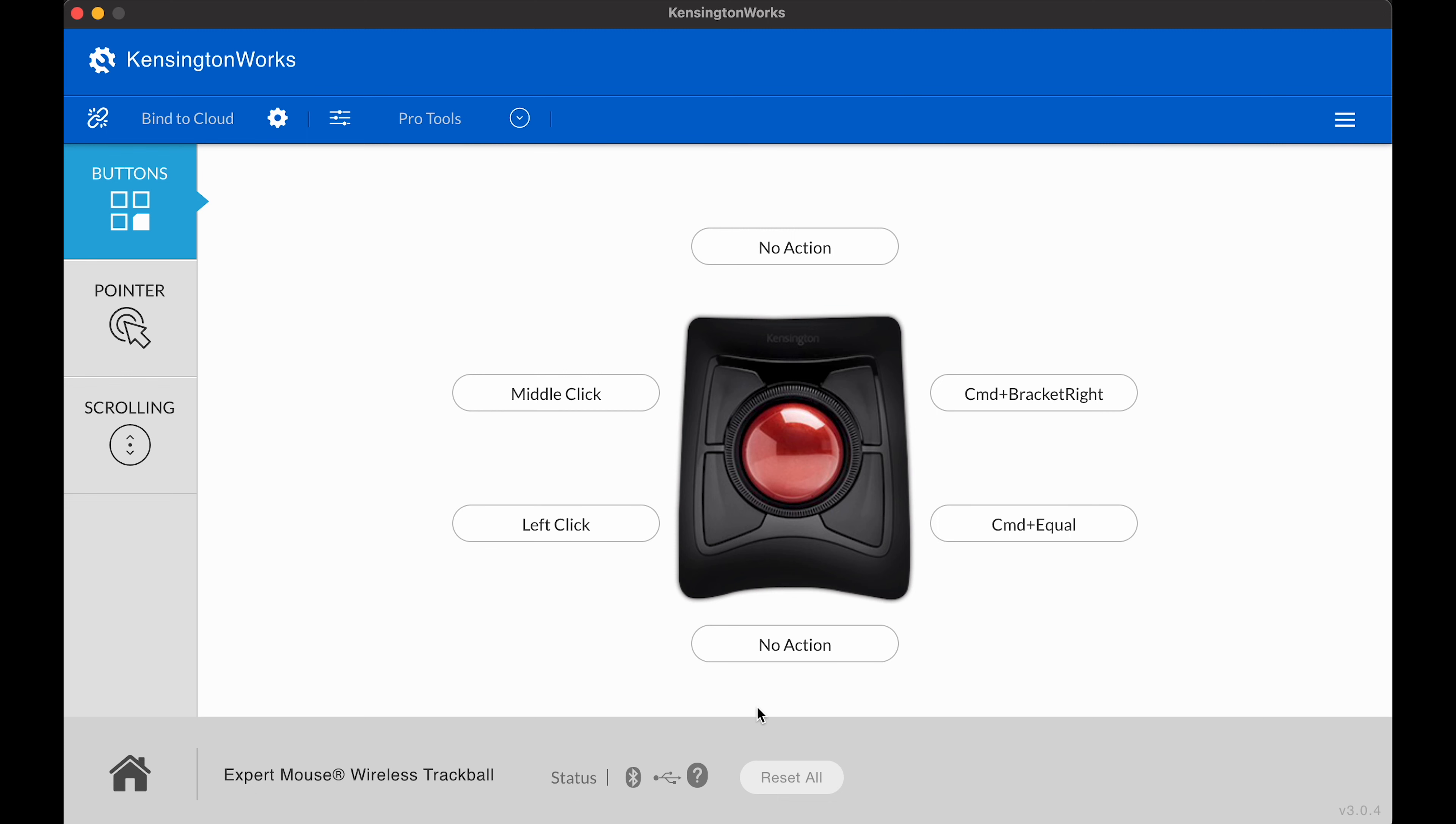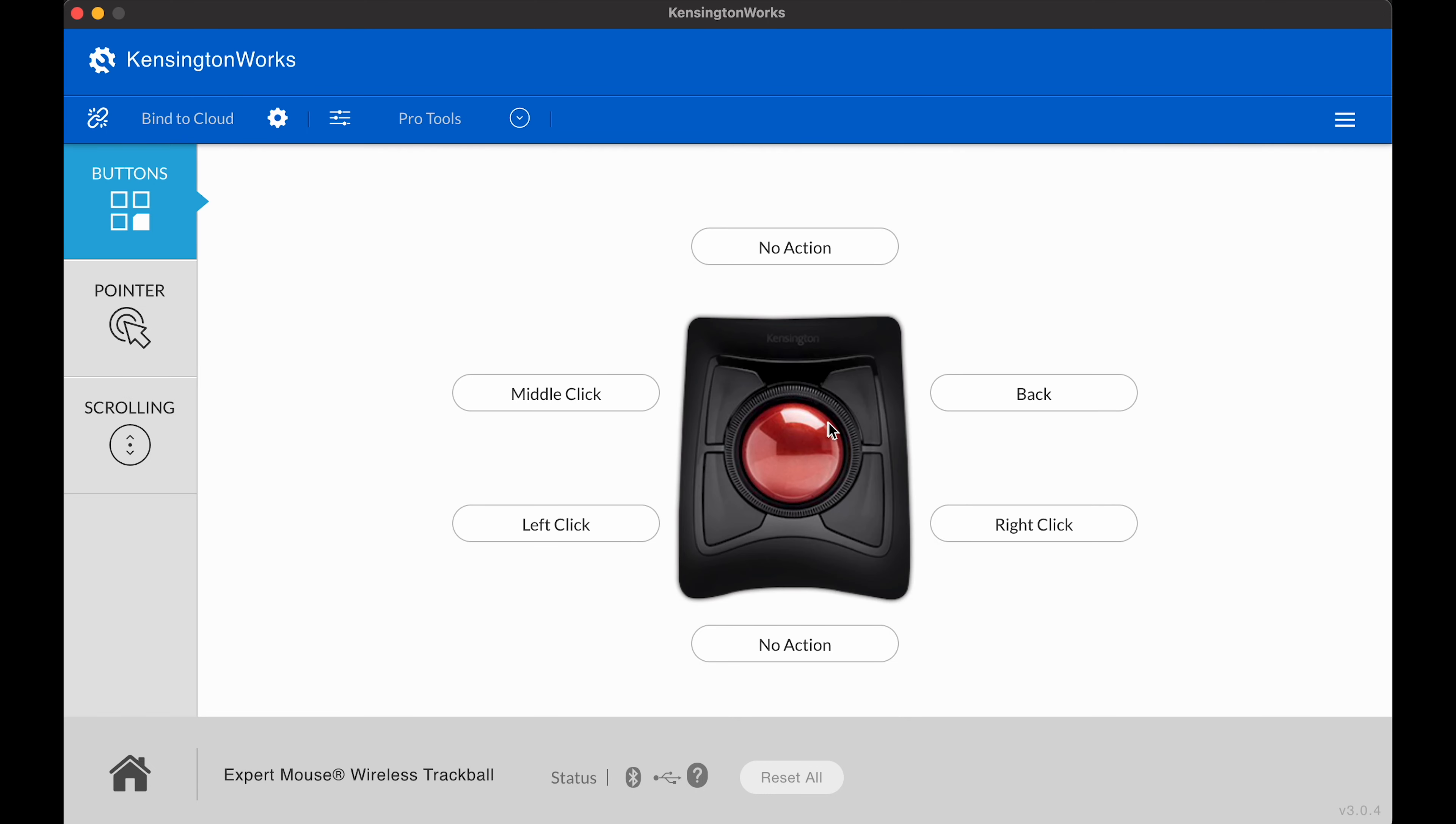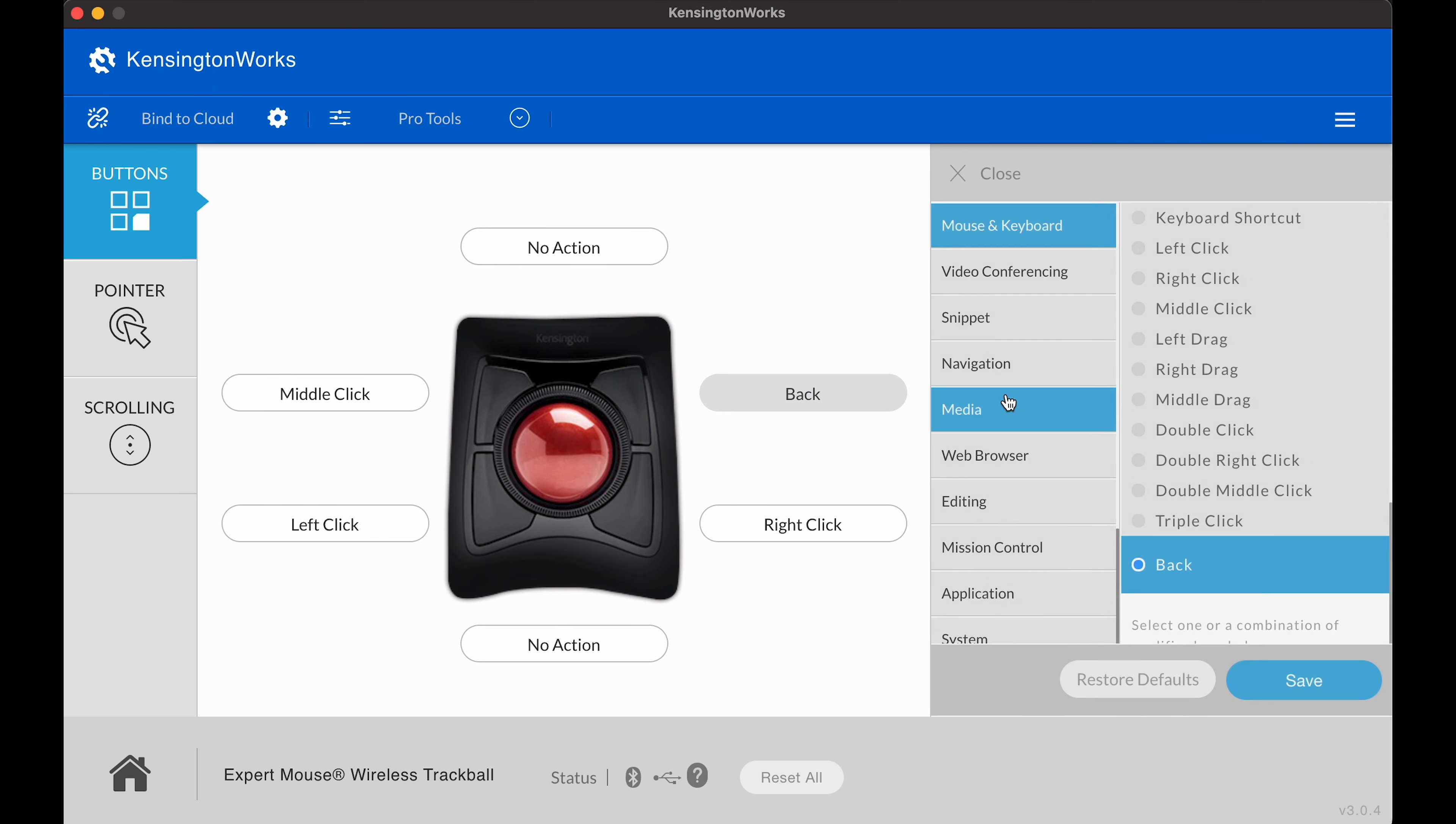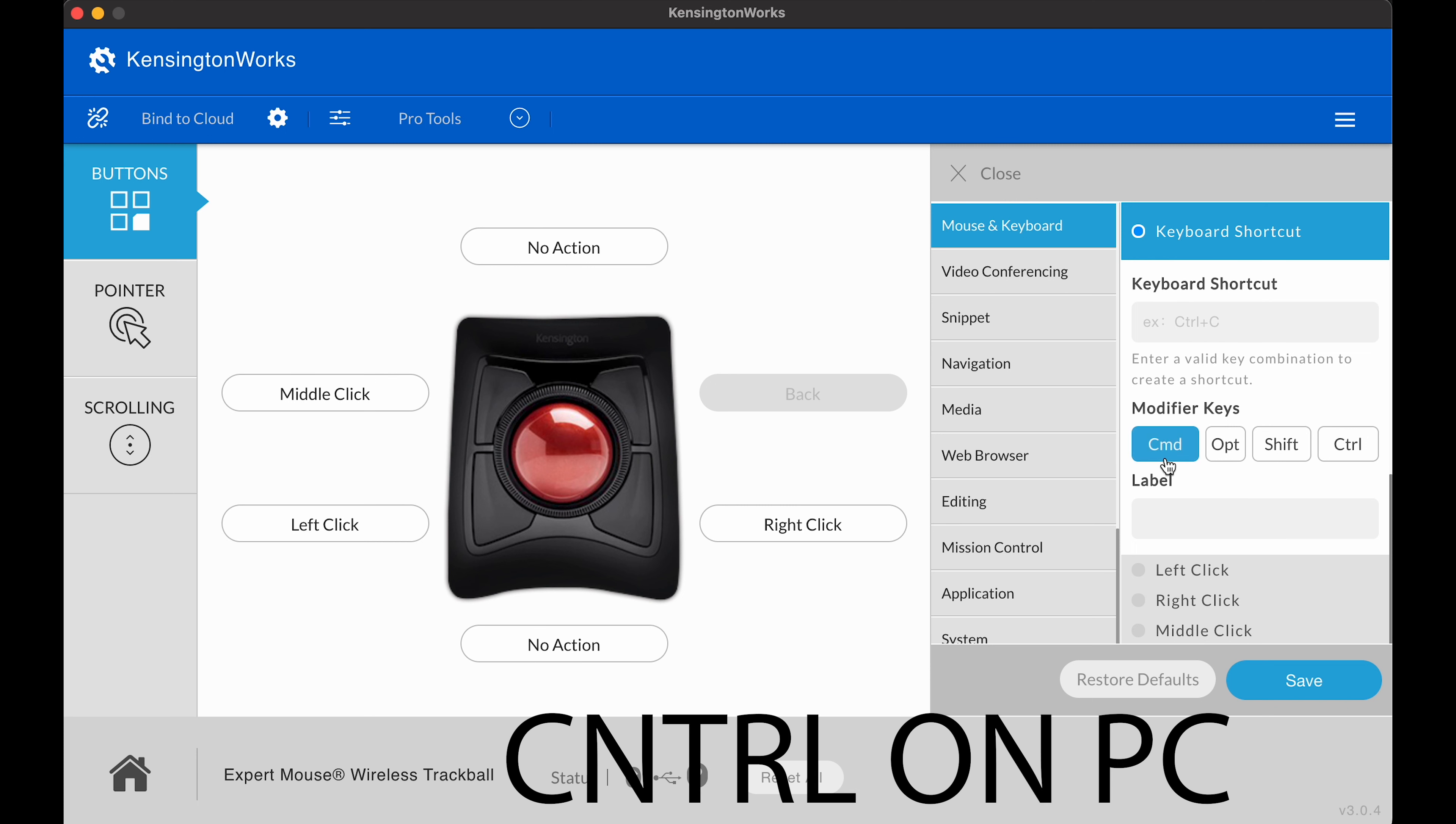I'm going to go ahead and reset all my settings so you can see me do this from scratch. Let's start with the top right button. Click on it. Click on mouse and keyboard. Keyboard shortcut. Command. Command plus bracket right. Then click save.